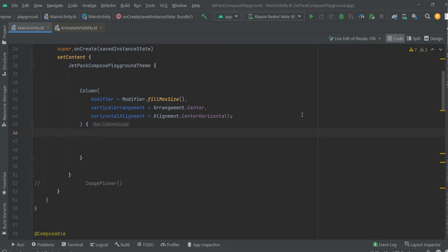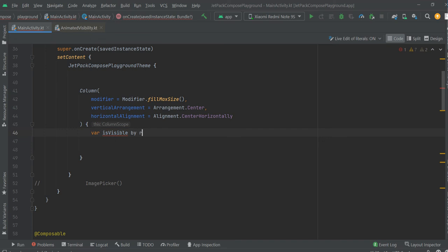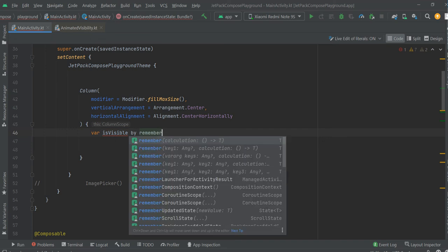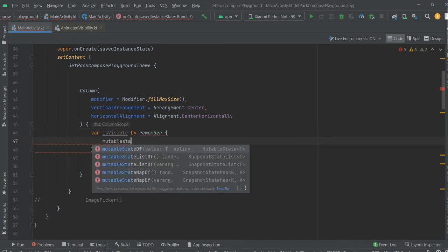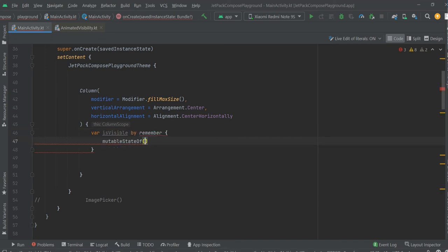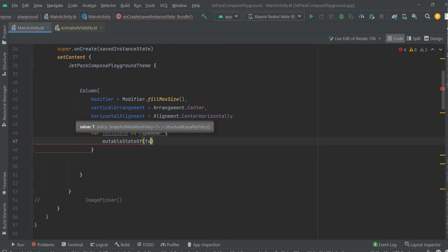First of all, we need some variable to hold the boolean value, true or false. This is visible, delegate, mutable state of false.